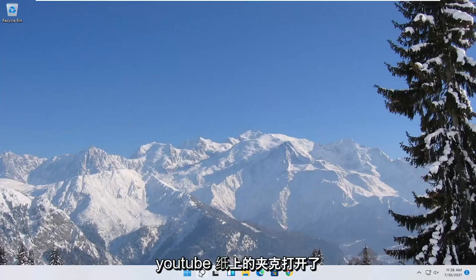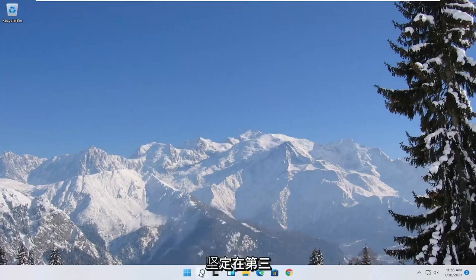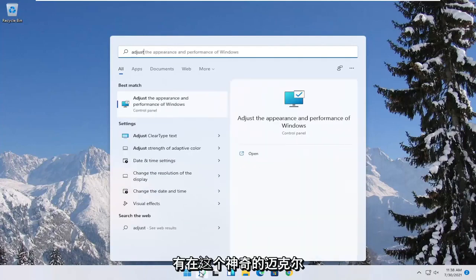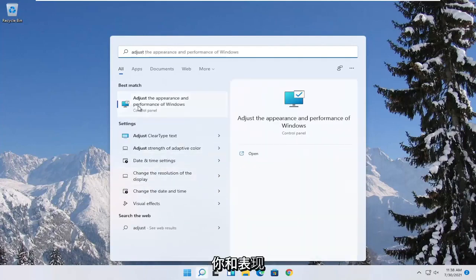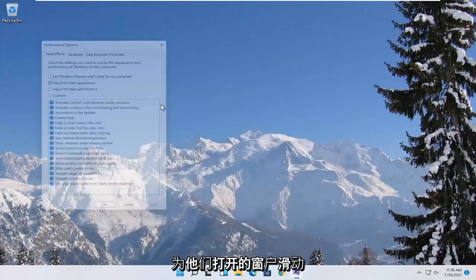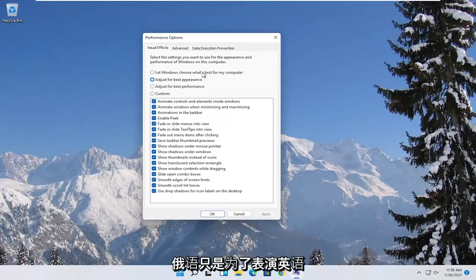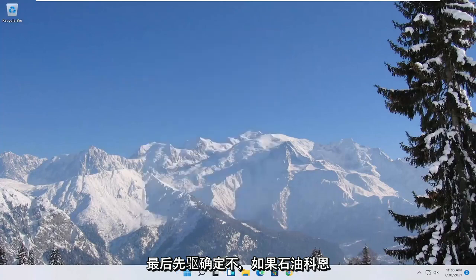Something else you can try here too would be to open up the start menu search. Type in adjust. Best match to come back with adjust the appearance and performance of windows. Go ahead and open that up. Select where it says adjust for best performance and then select apply and okay.